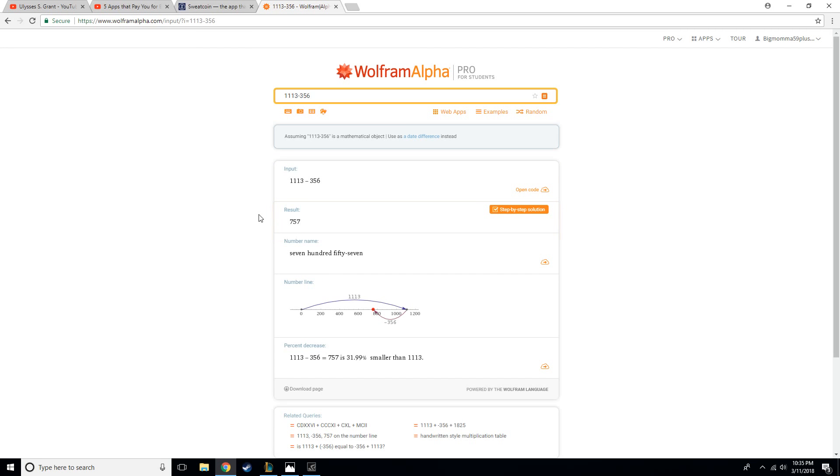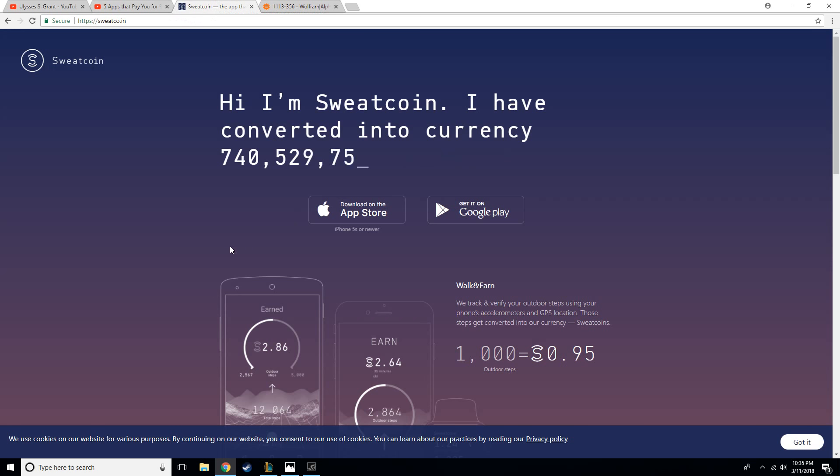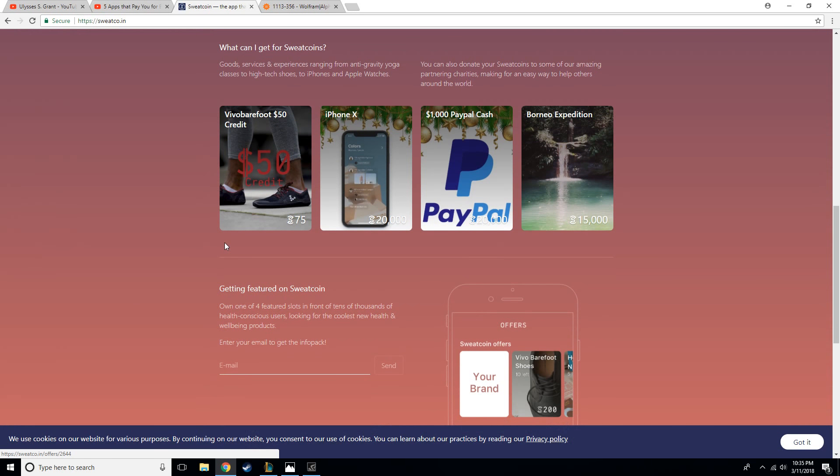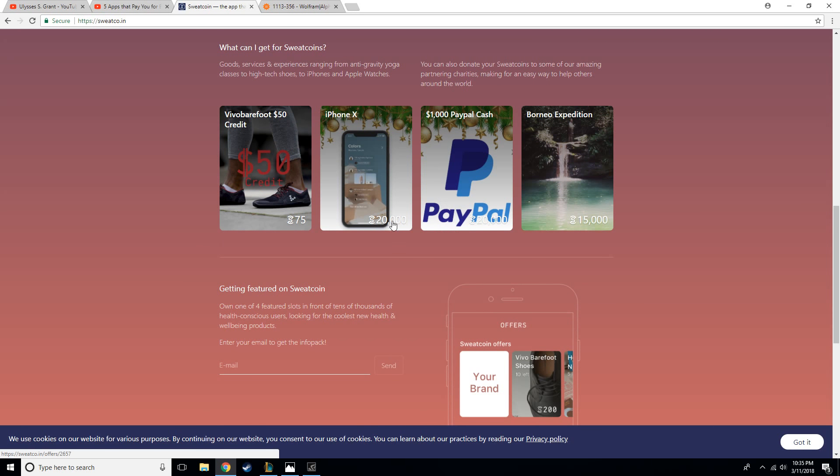So you know, with that, you'd think, okay, well, couldn't you get something decent for the 757? And here's where I'm at with the app. They offer little prizes on their website like iPhone, iPhone X, PayPal Cash, some footwear credit. Well, I'll tell you what, you need 20,000 Sweatcoin for any of these good ones, and the $50 shoe credit, you're still going to have to pay probably $100 for the pair of shoes.